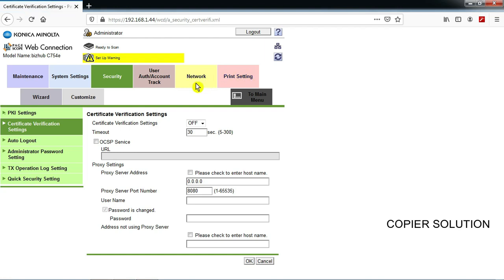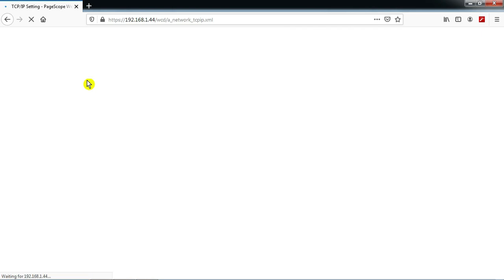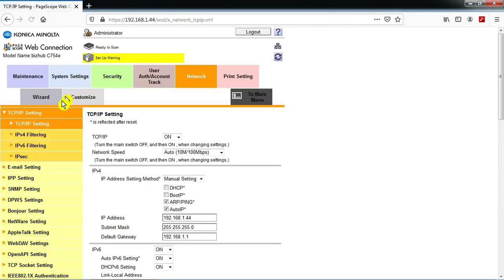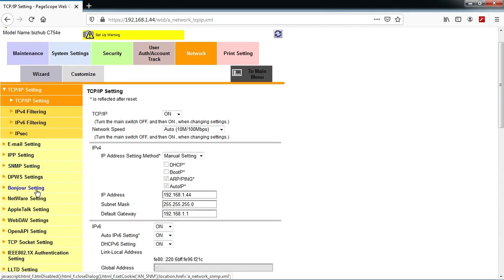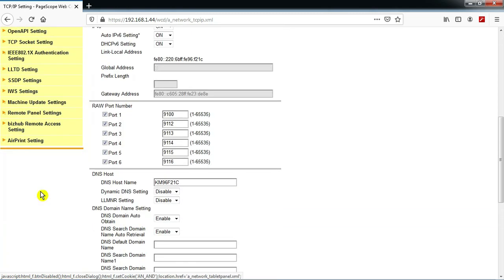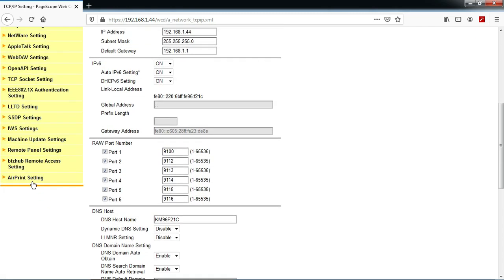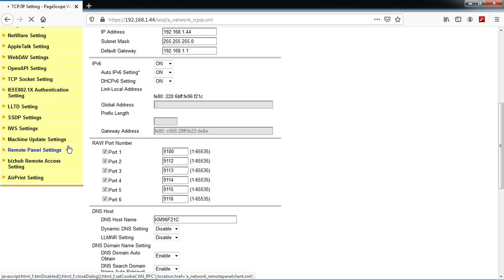After that you need to move to option number two: Connection Network. Press Network. Then you will find one setting: Remote Panel Setting. Press Remote Panel Setting.